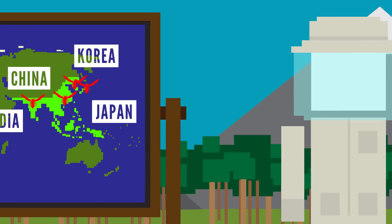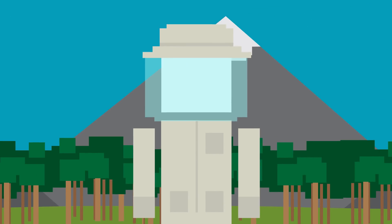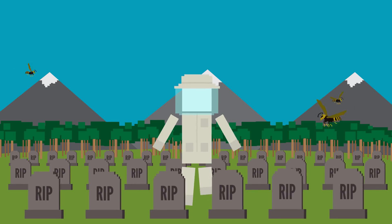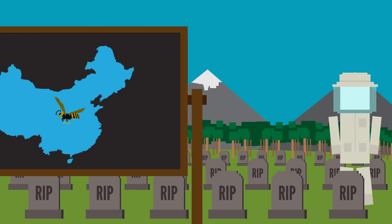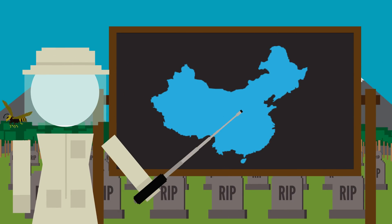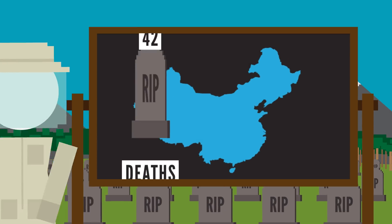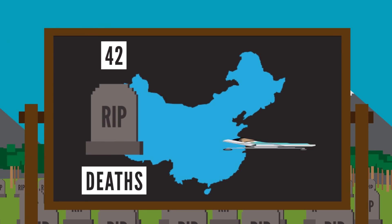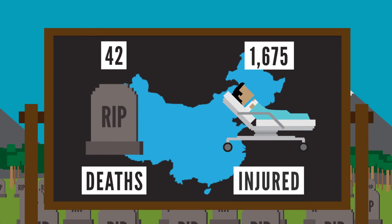Every year in Japan, Asian Giant Hornets kill around 30 to 40 people. In 2013, China experienced a particularly terrible year, resulting in the death of 42 people, with an additional 1,675 injured.